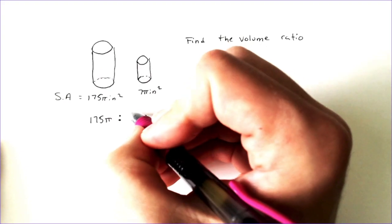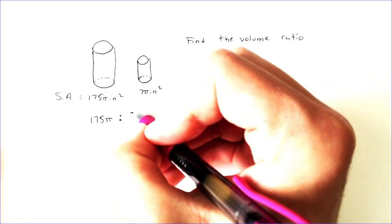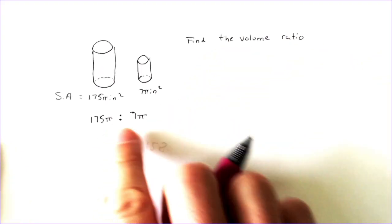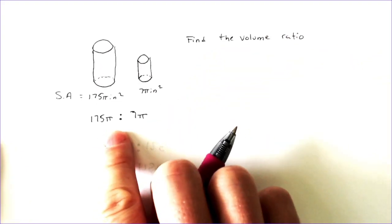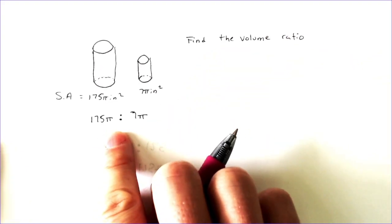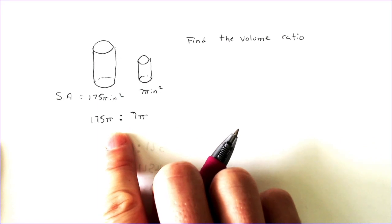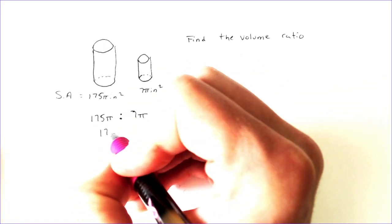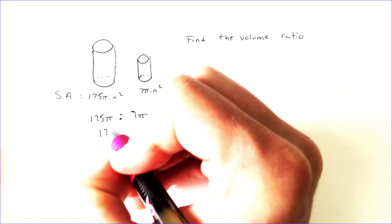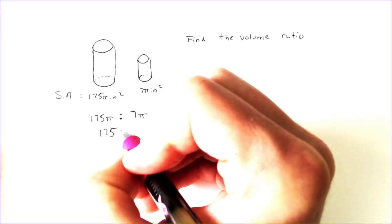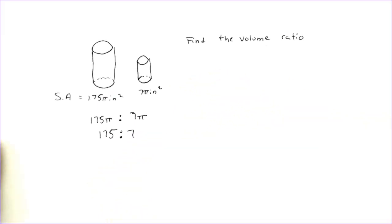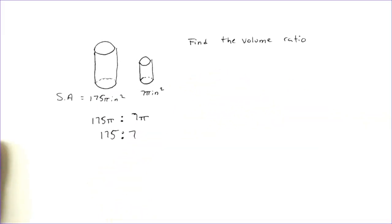And this actually does simplify. And the pi's can divide off, just like we were dividing by 2 or 3 in the previous problems. You can divide by pi, and they just go away. 175 to 7. And this actually looks like it's simplified completely.